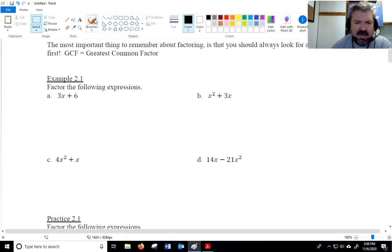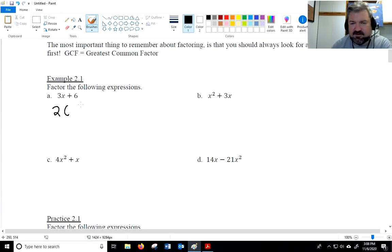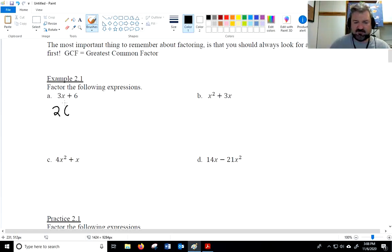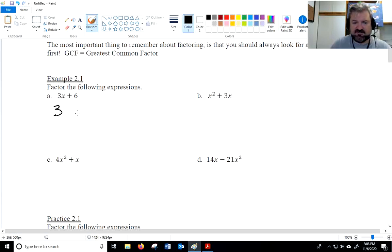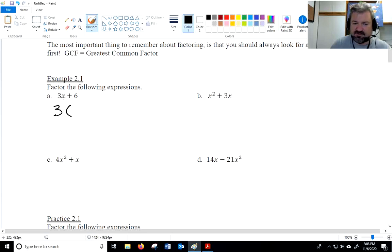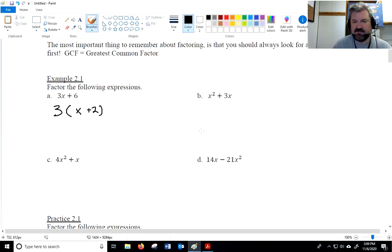In example 2.1a, you can see 3x plus 6 — these two terms, the 3x and the 6, both have a 3 in them. So when we factor, we're going to divide. I'm going to divide 3x by 3 and get x, then divide 6 by 3 and get 2. So the factored form is 3 times (x plus 2).